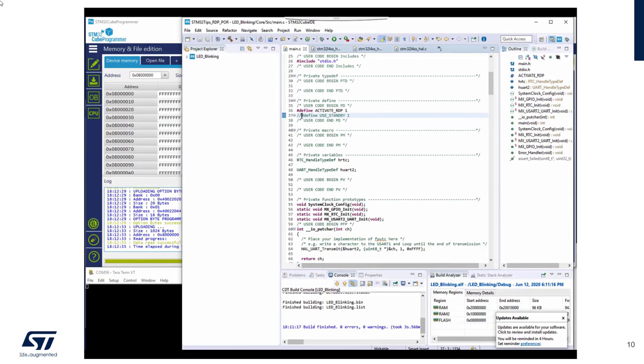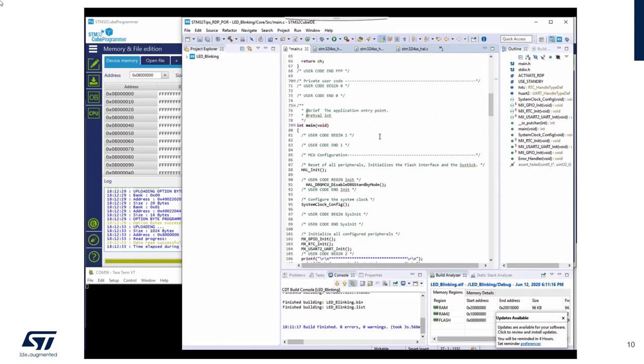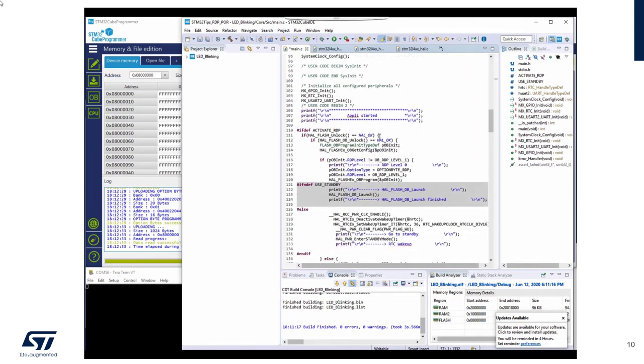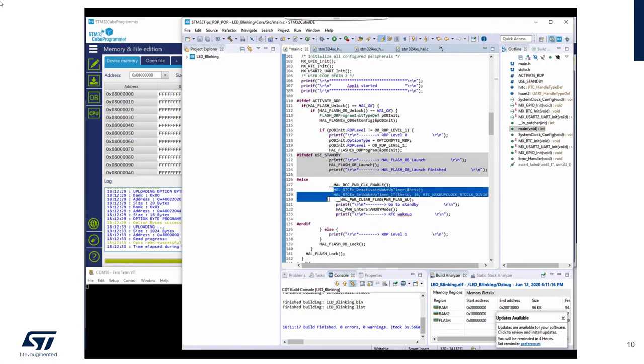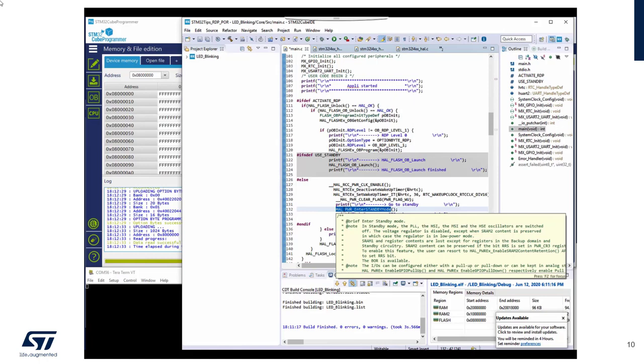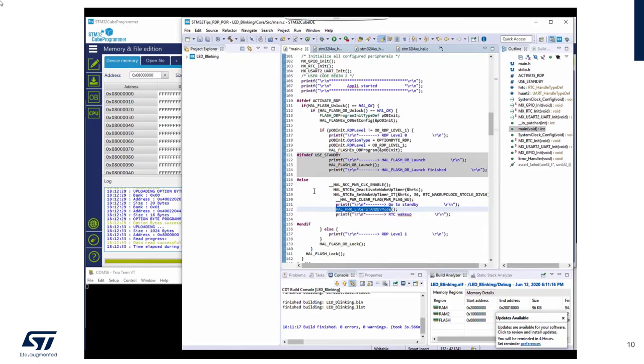So I already prepared a flag for you, and which portion of code is now activated. We don't do anymore the OB launch. But this time we program the RTC and then we'll go in standby mode. Okay.